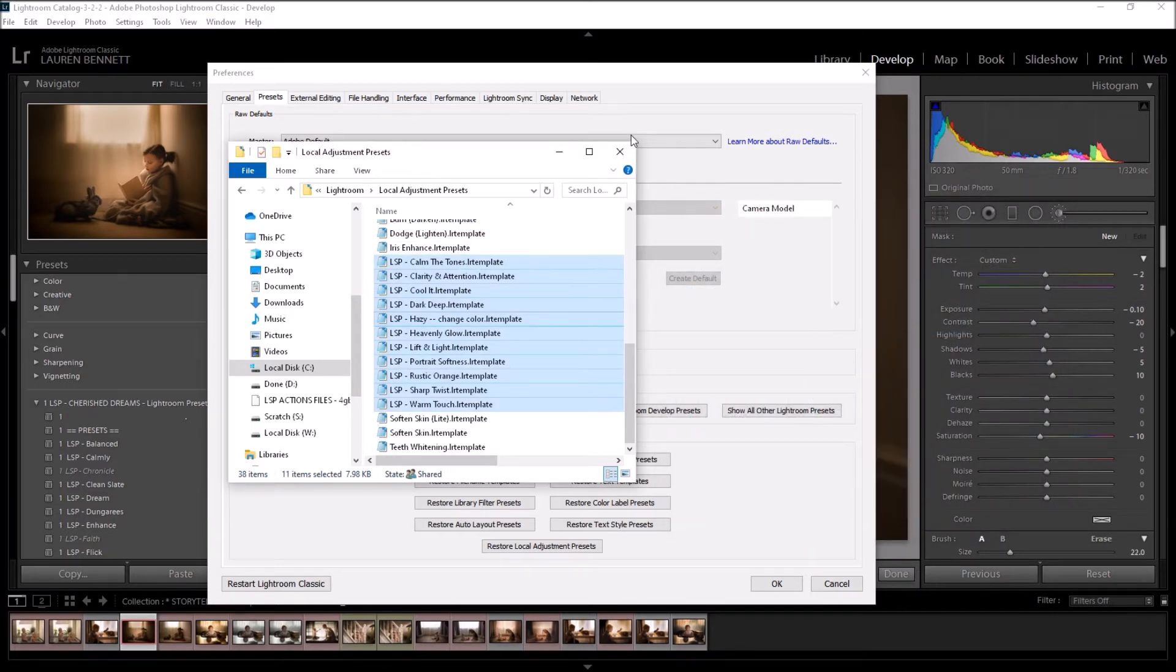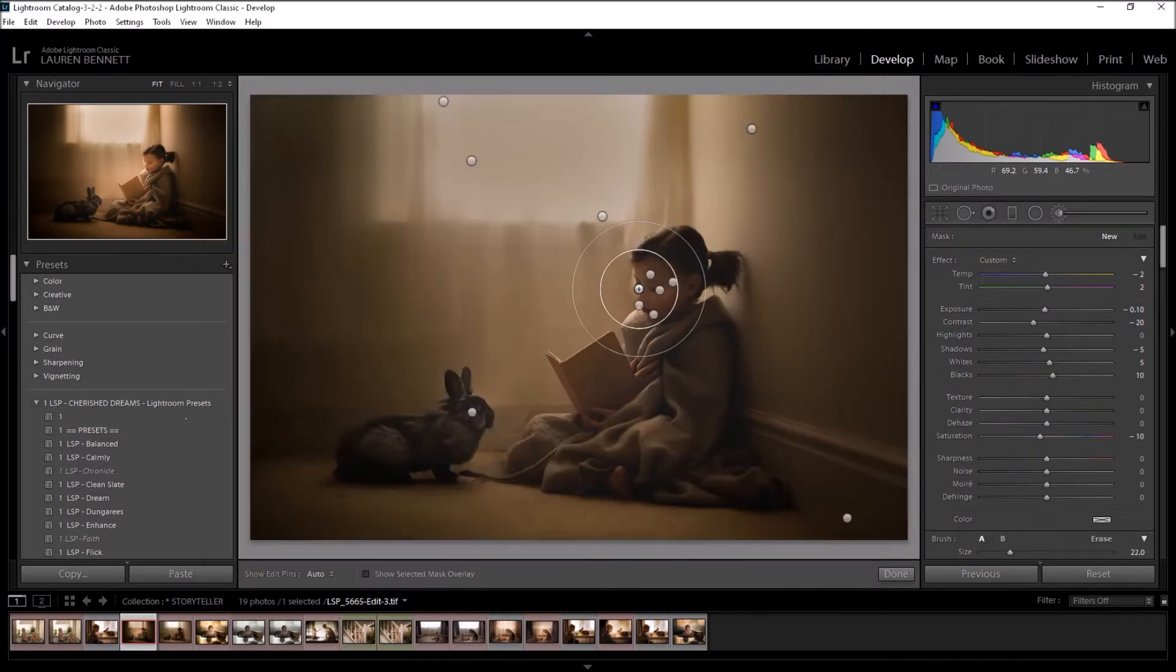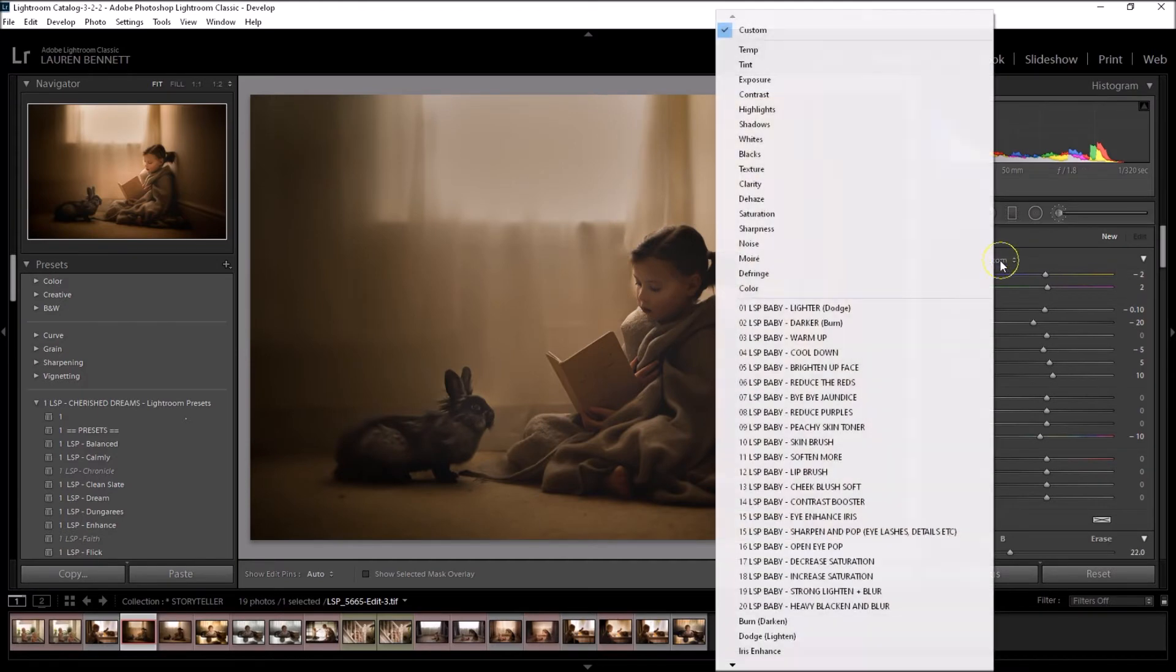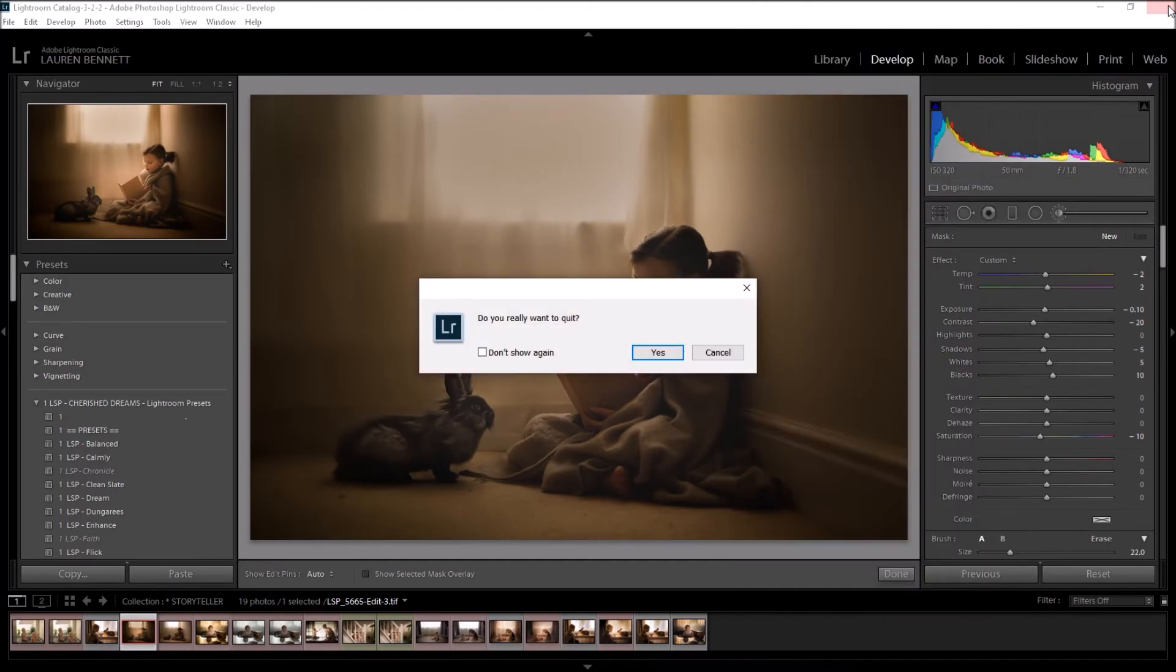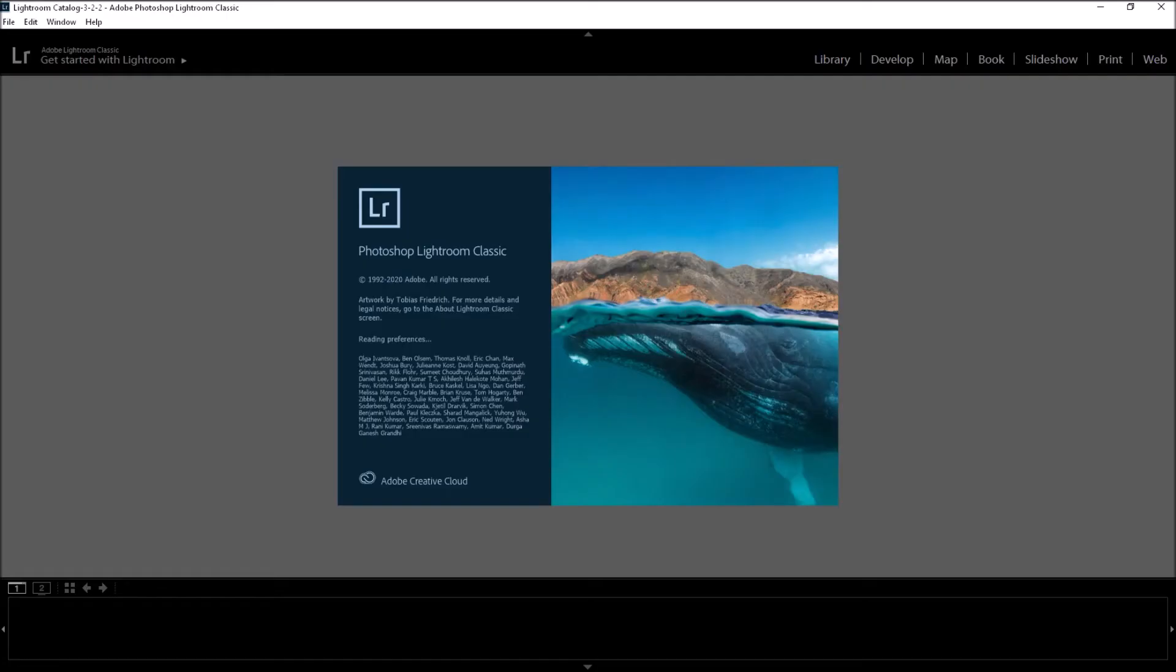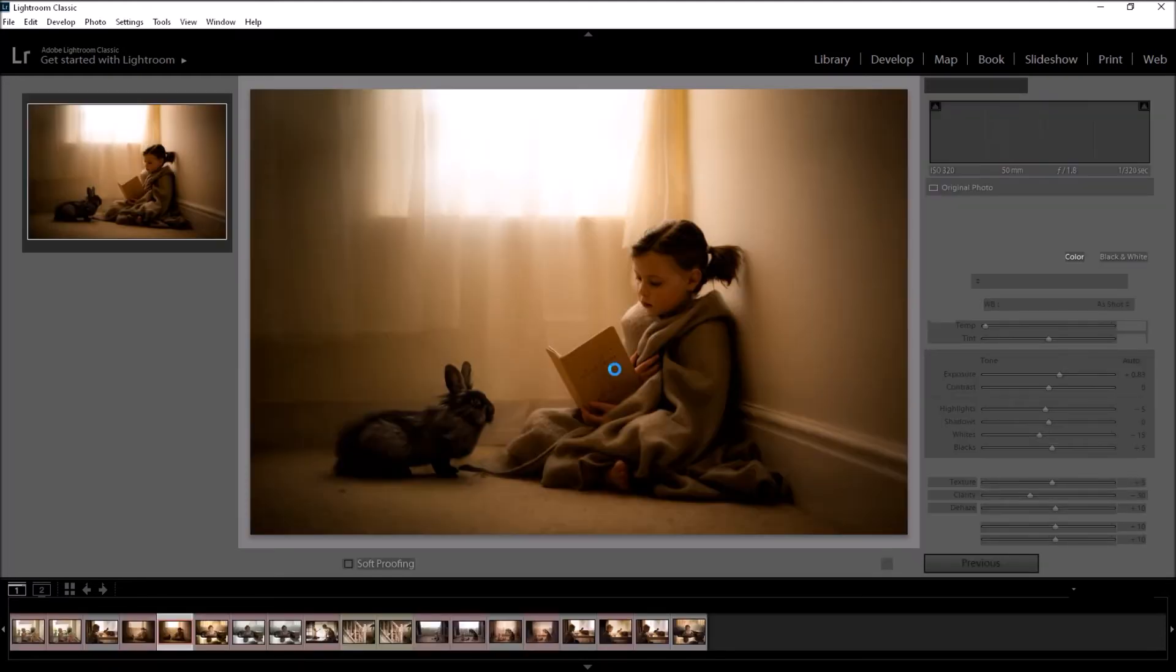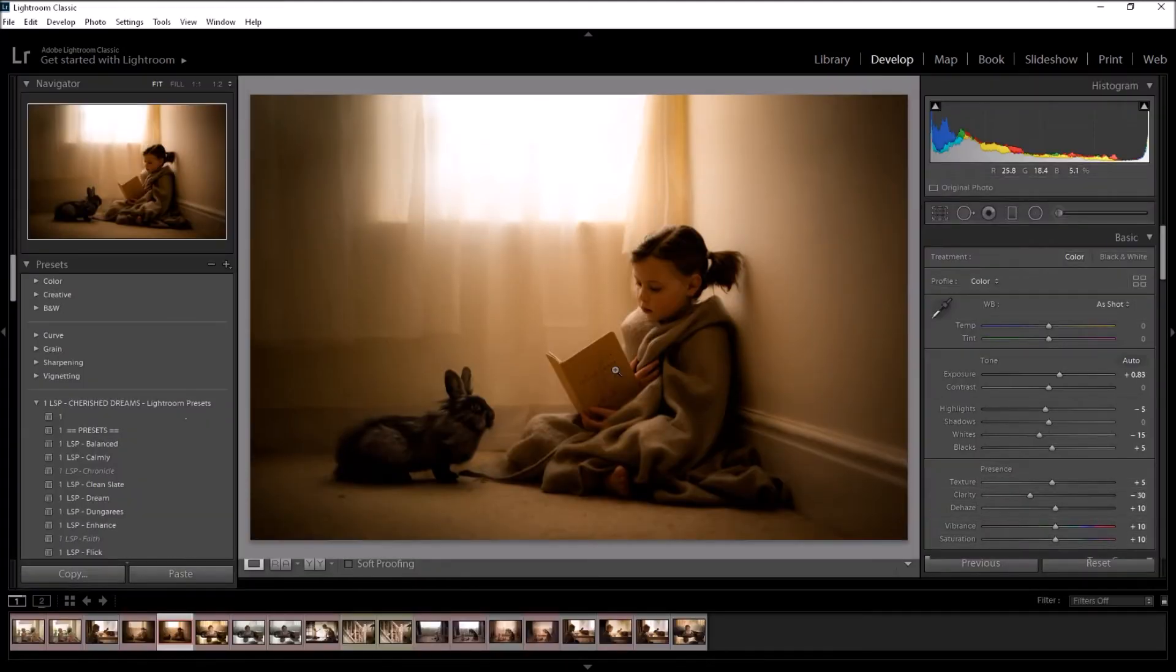So I'm going to close this down, and now to see your brushes, they won't show yet in Lightroom. You're going to have to close Lightroom down, and so I'm just restarting Lightroom now. I'm just going to wait for that to load up.